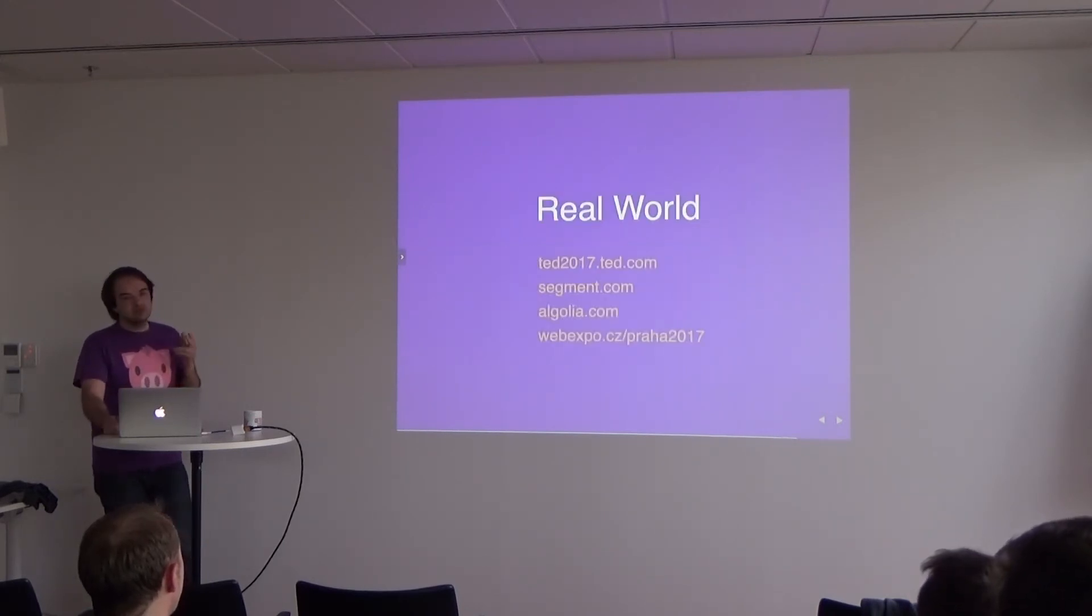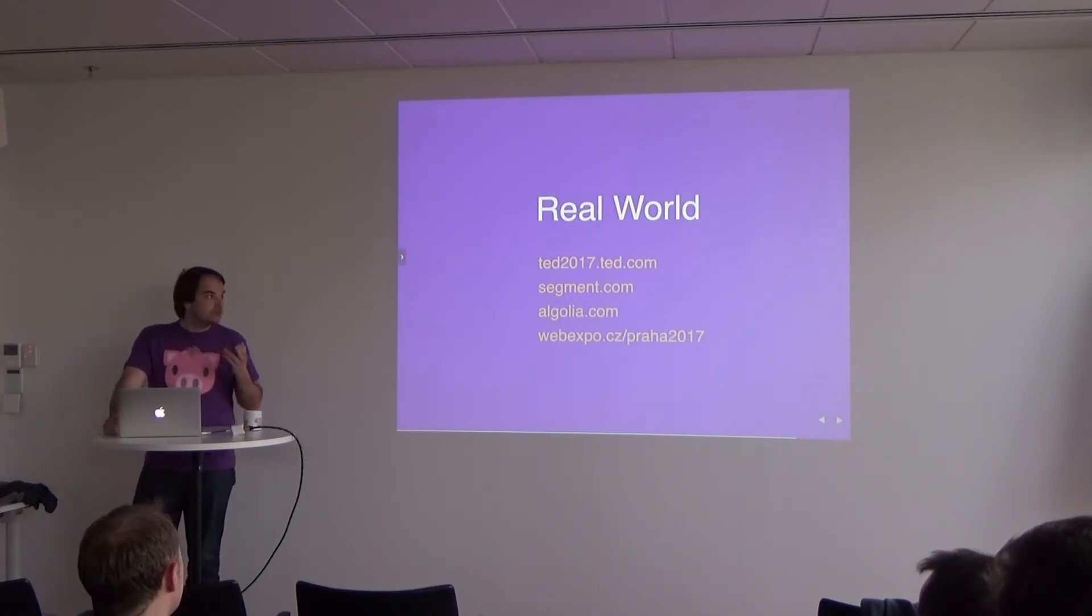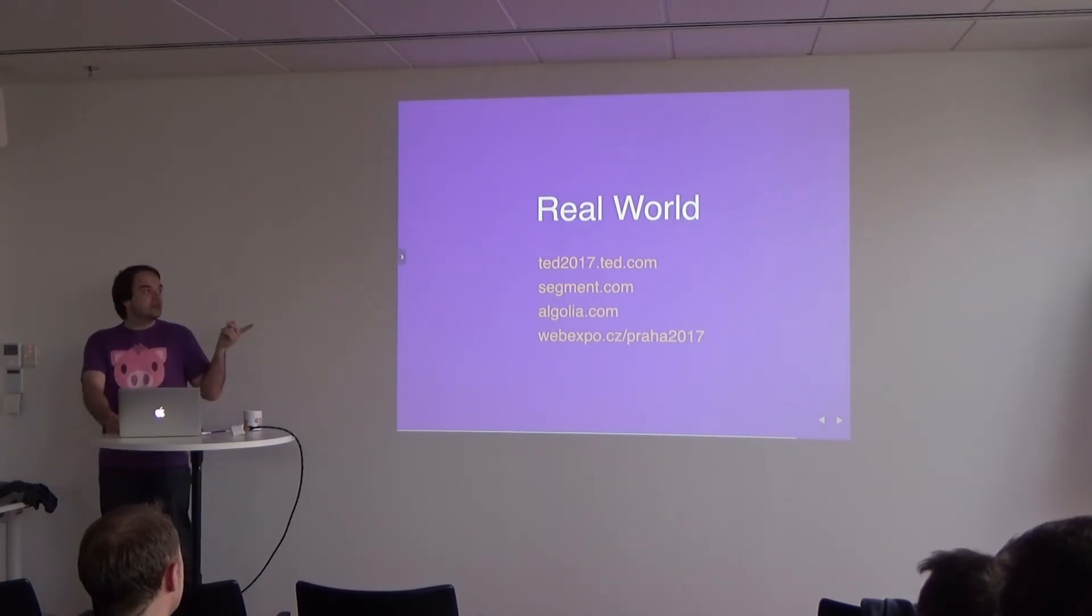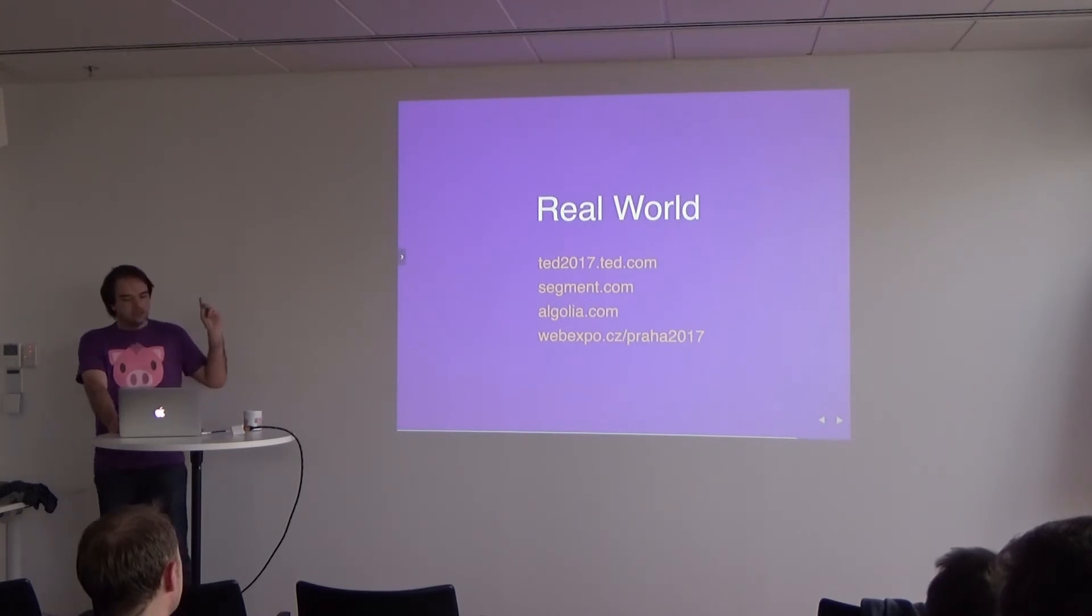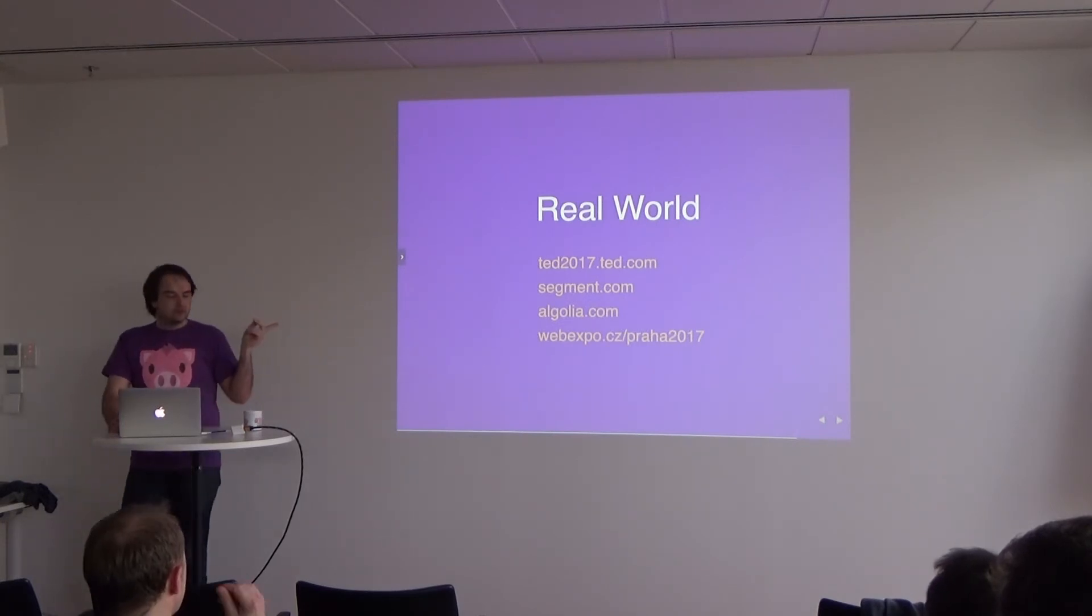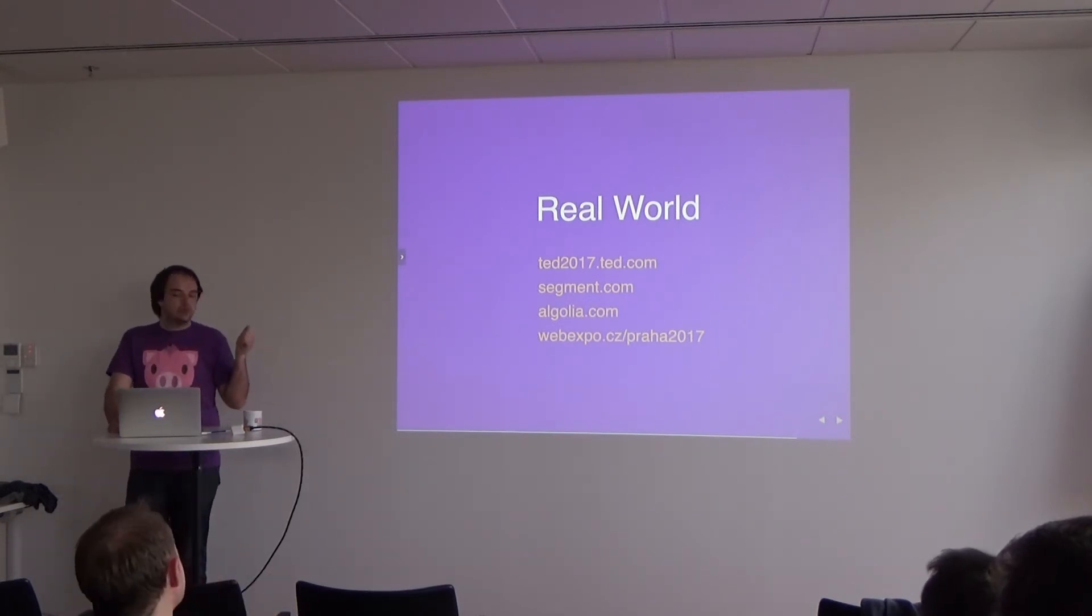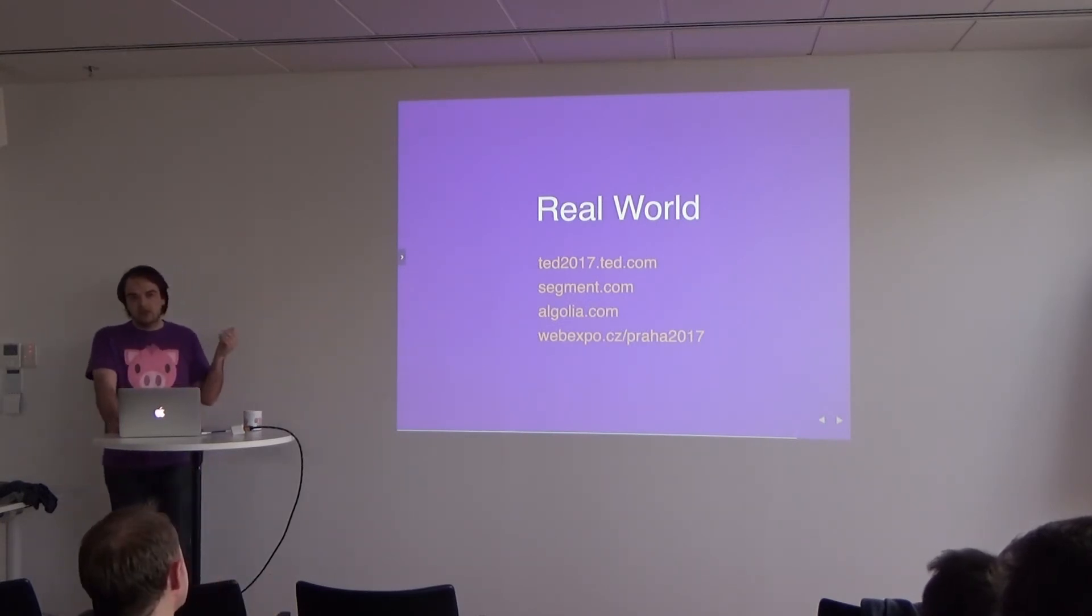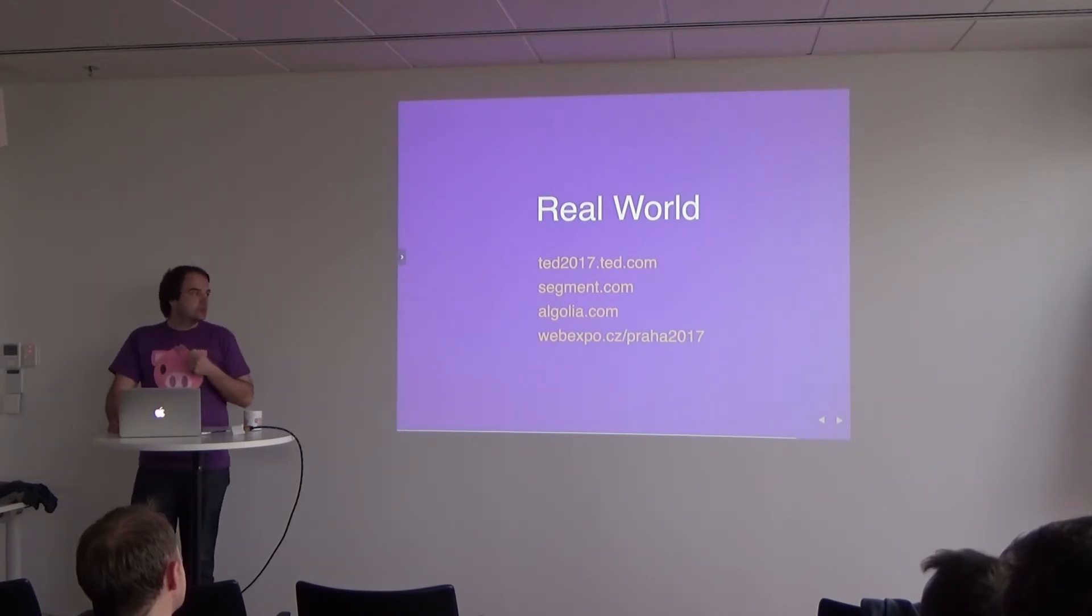Tachyons is not only like hipster, rainbow, and unicorn stuff. It's being used in production at the moment. You can see it in TED 2017 website. And in Czech field, for example, WebExpo CZ website.